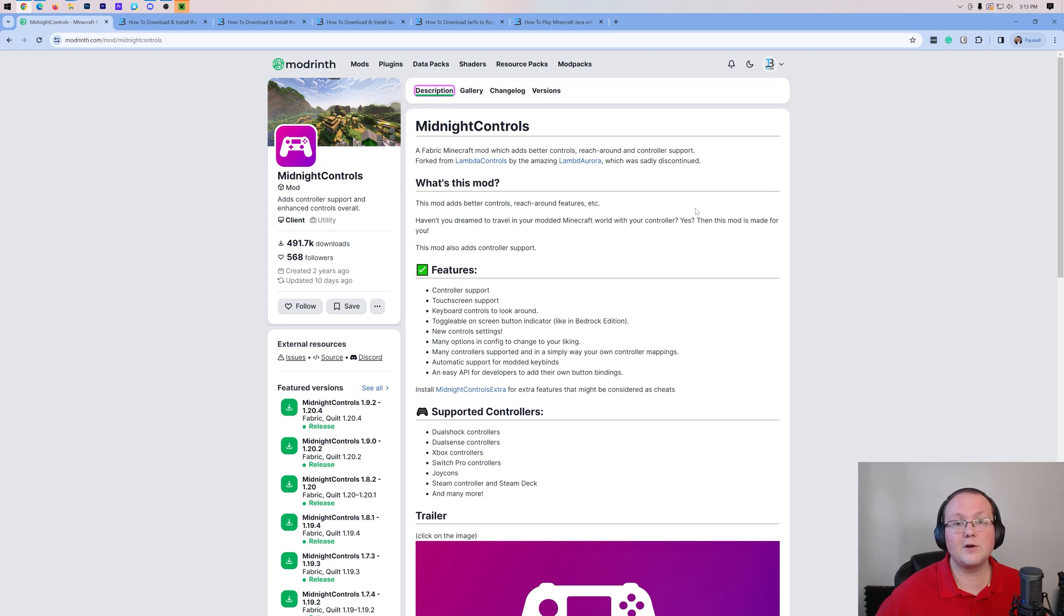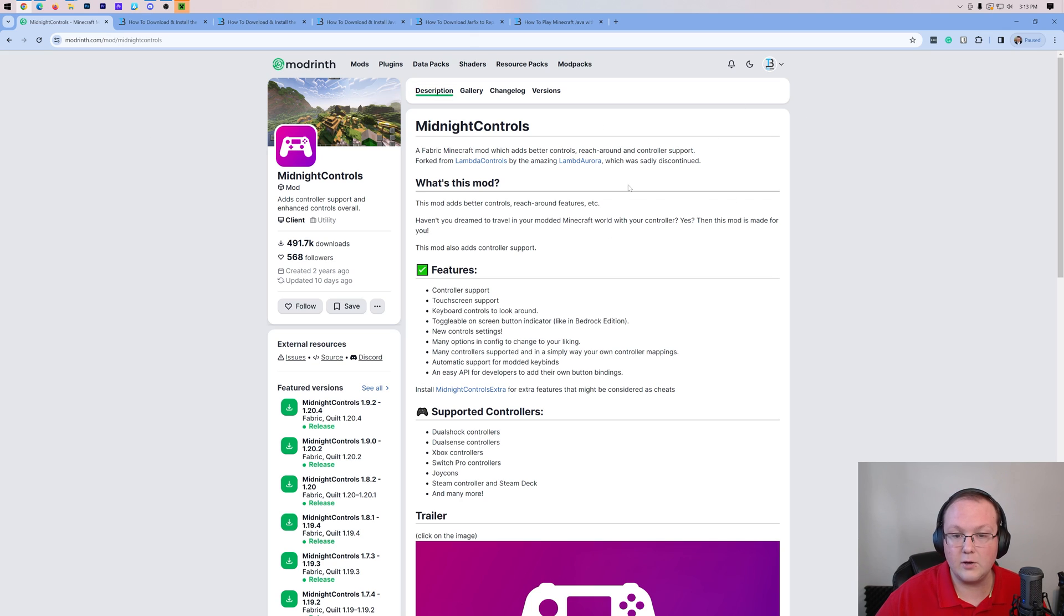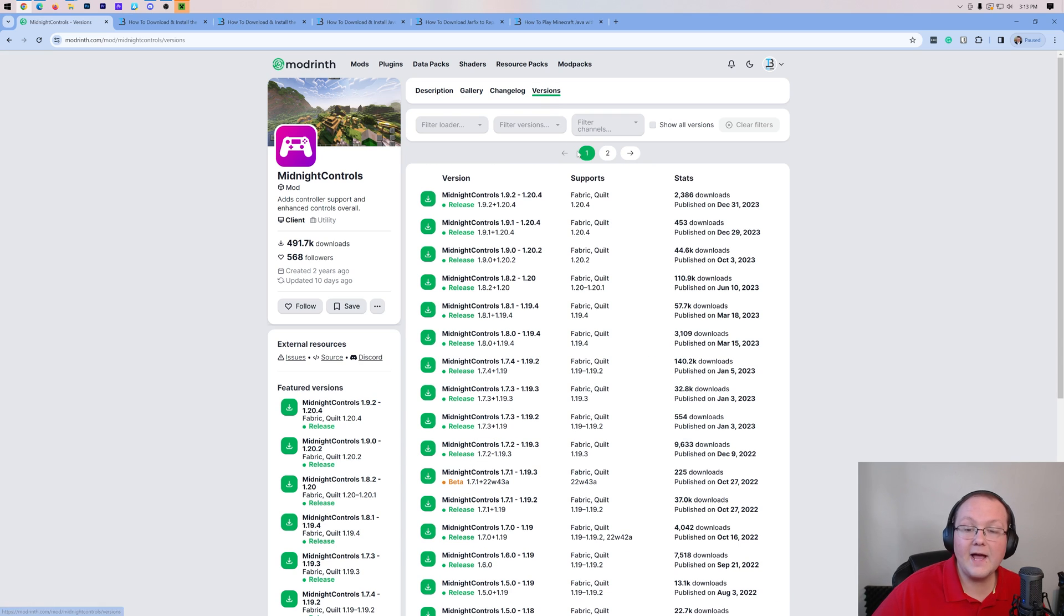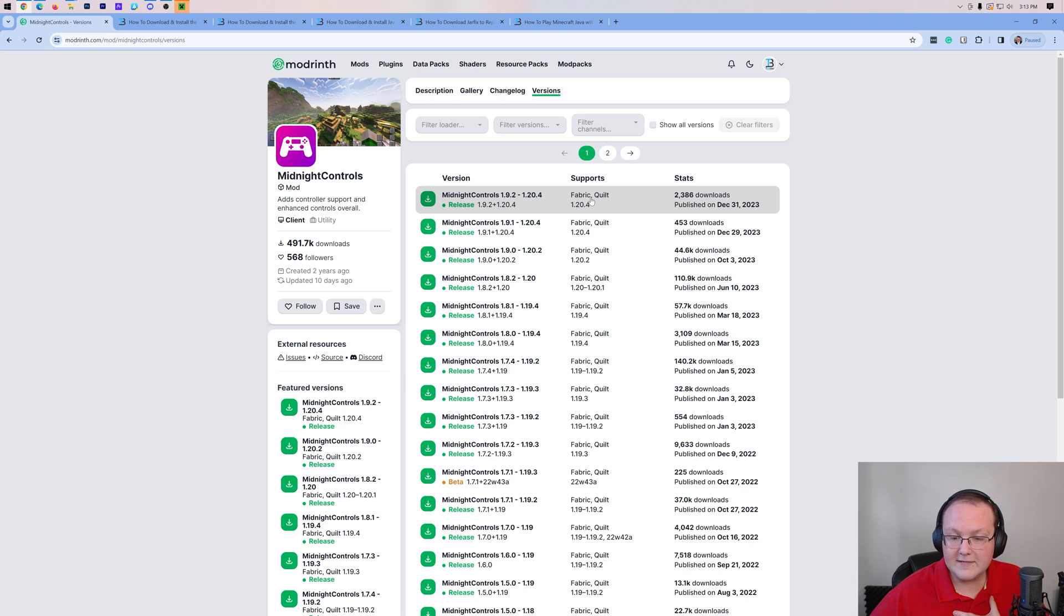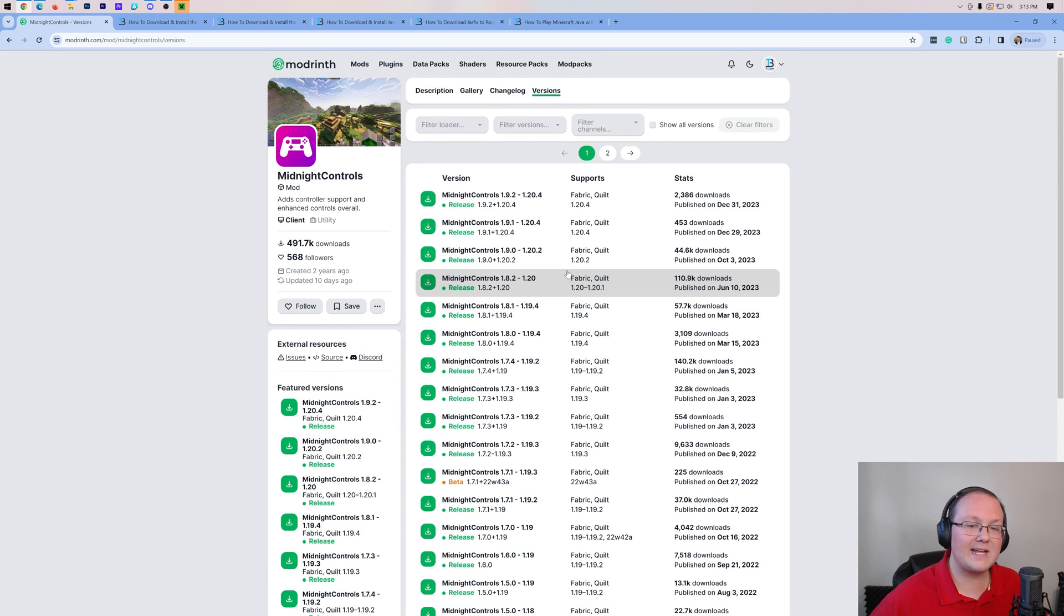So first things first, go to the second link in the description down below which takes you here. This is the Midnight Controls download page. Once you're on this page, you want to go to the versions tab here and then find the version that you want. Now I'm going to go ahead and do the most recent version, but this will work for older versions as well as newer versions that come out this year.